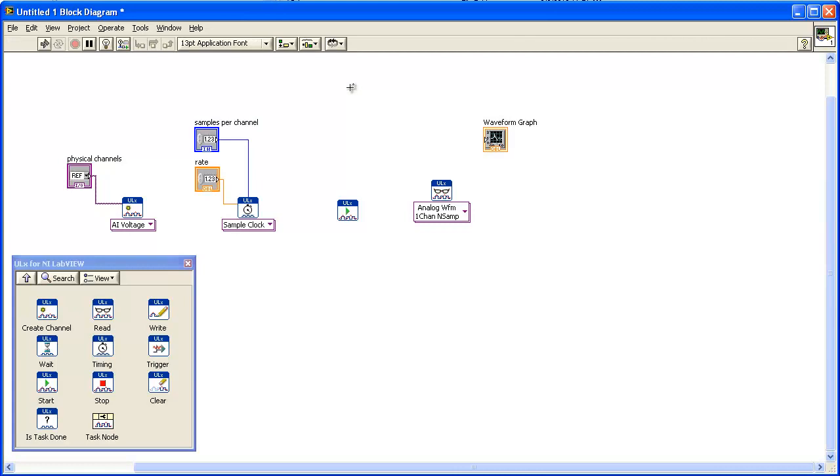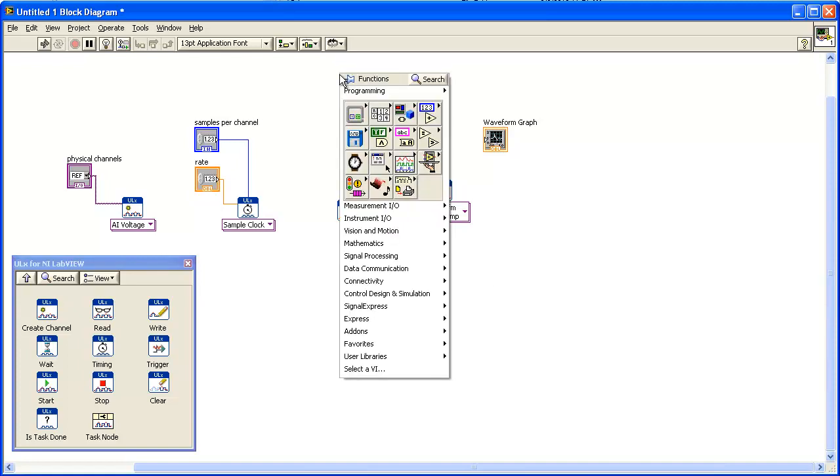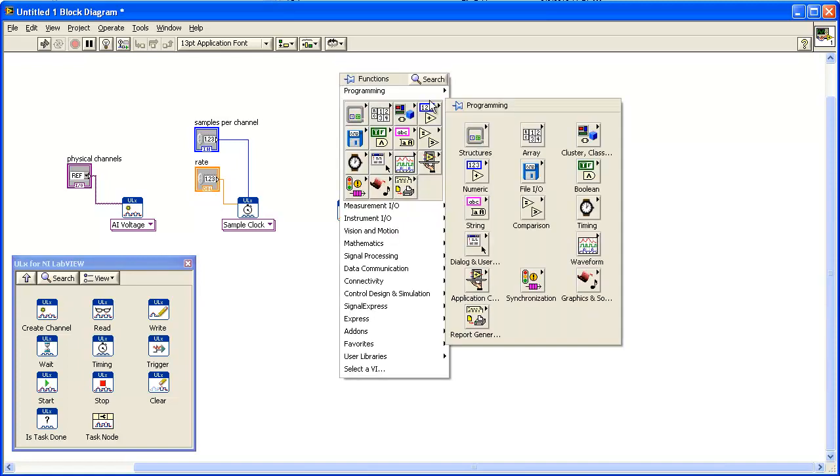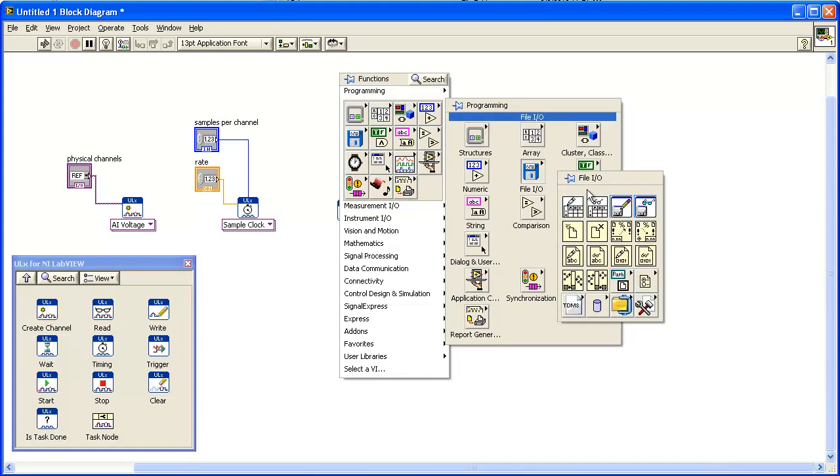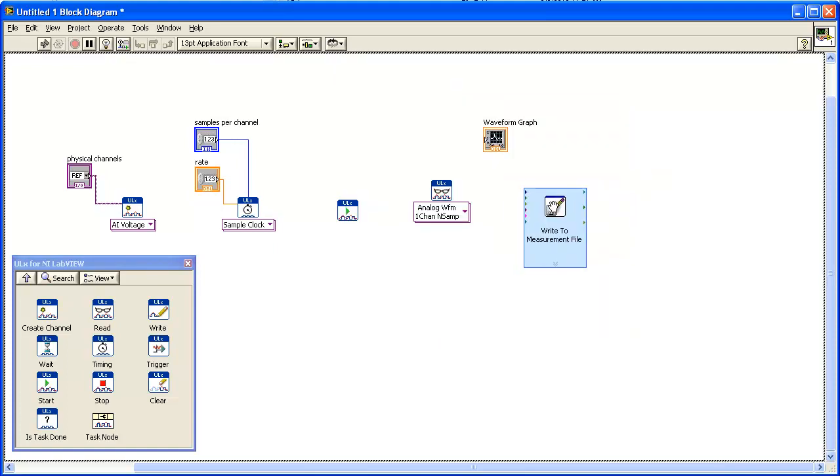From the block diagram, add a VI to write the data to a file. From the Functions palette, select Programming, File I/O, Write Measurement File and add a Write to Measurement File Express VI to the block diagram.